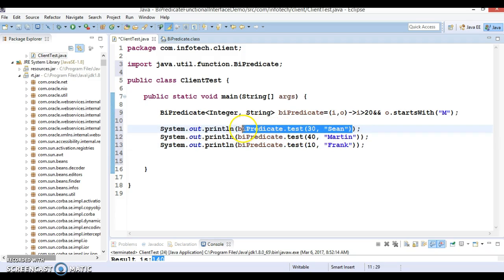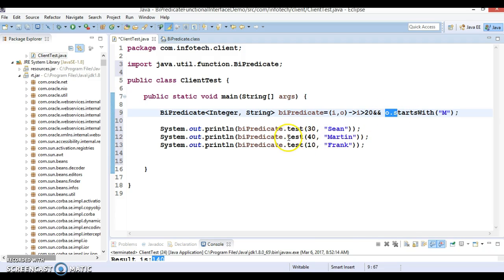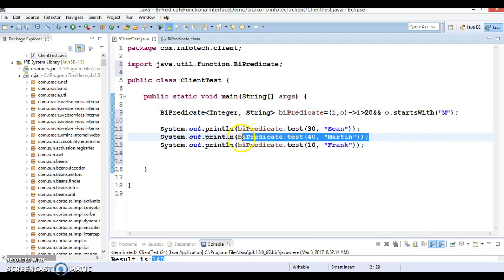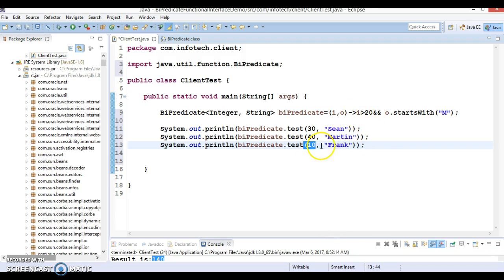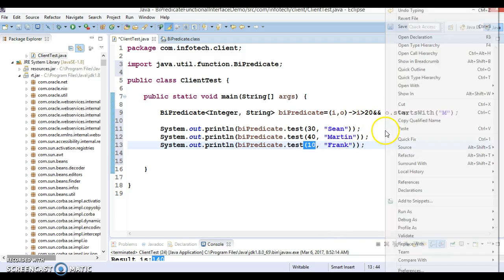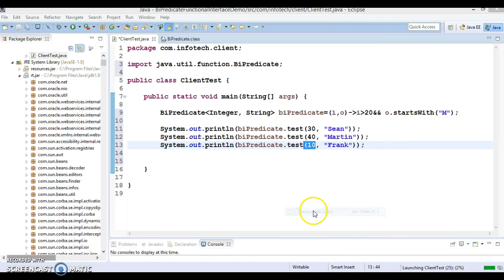So of course for this call, this is going to return you false. For this call, age is greater than 20, of course this is true. And name starts from M, and that's true. So for this SOP, this is going to return true. And for this also false, because first parameter itself getting false. Age is less than 20. So let me run and show you.